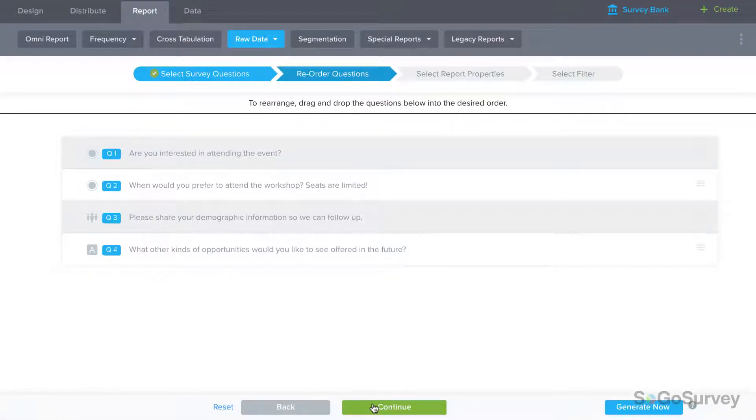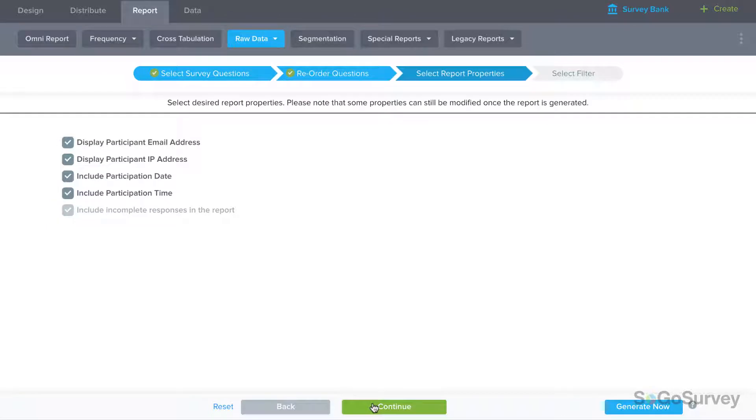If you continue, you may reorder the questions or customize your report's properties.